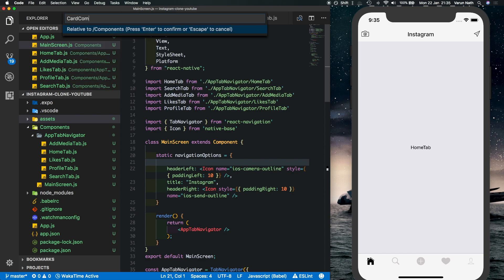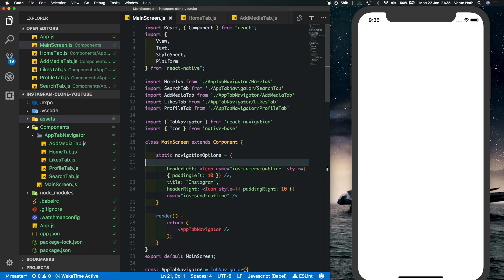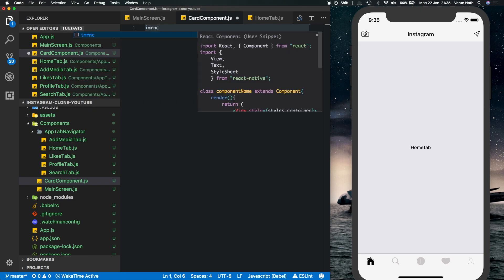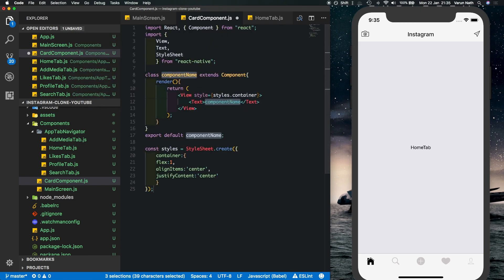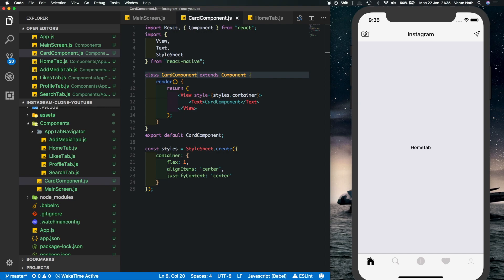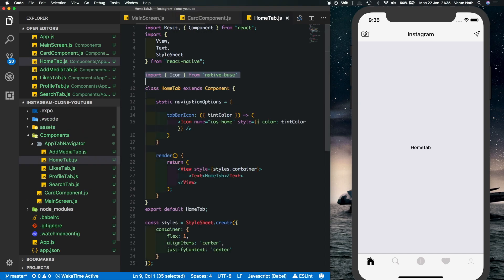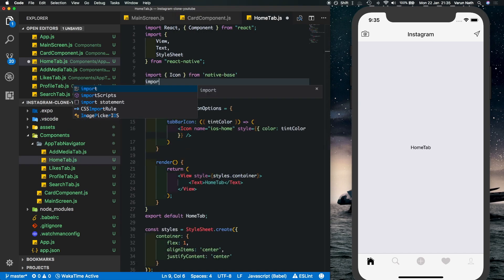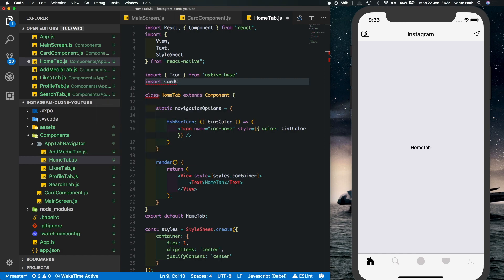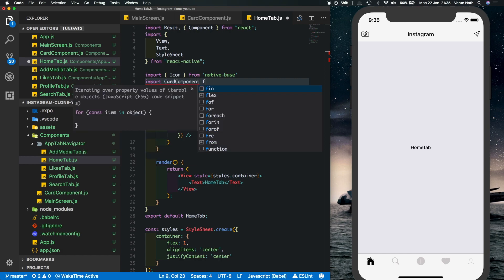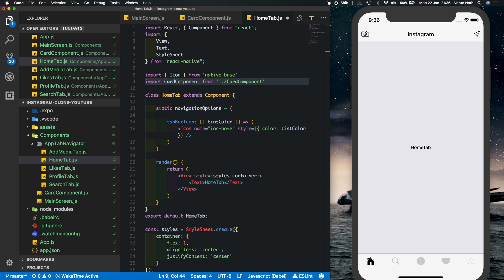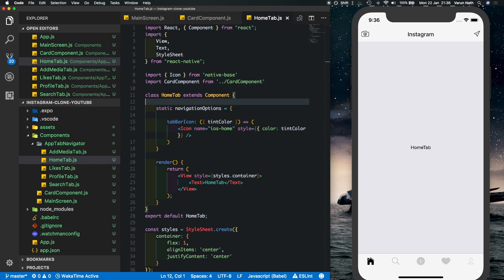What we'll do is we'll create a new component first. Let's call that a card component because it's going to look like a card. We've created that inside our components folder so let's pull in some boilerplate code. And let's just import that into our home tab.